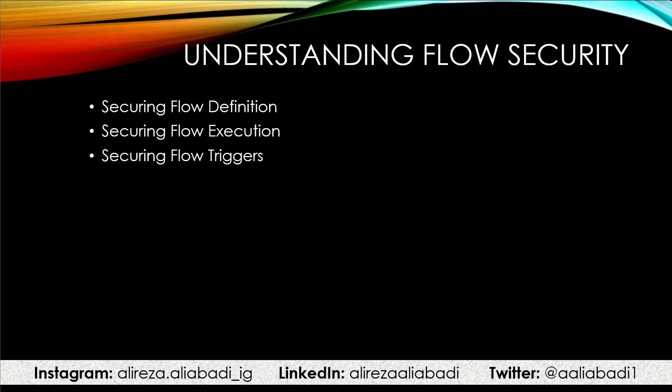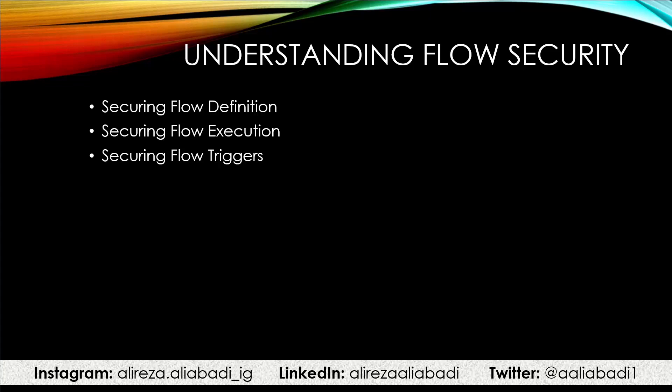To understand Microsoft Flow security, we need to start with what we are going to secure. There are three things that we can secure when it comes to Microsoft Flow. First thing is the flow definition. Who can make changes in the flow definition? So basically, who can go to the flow designer and make changes? That's the first thing we want to tackle.